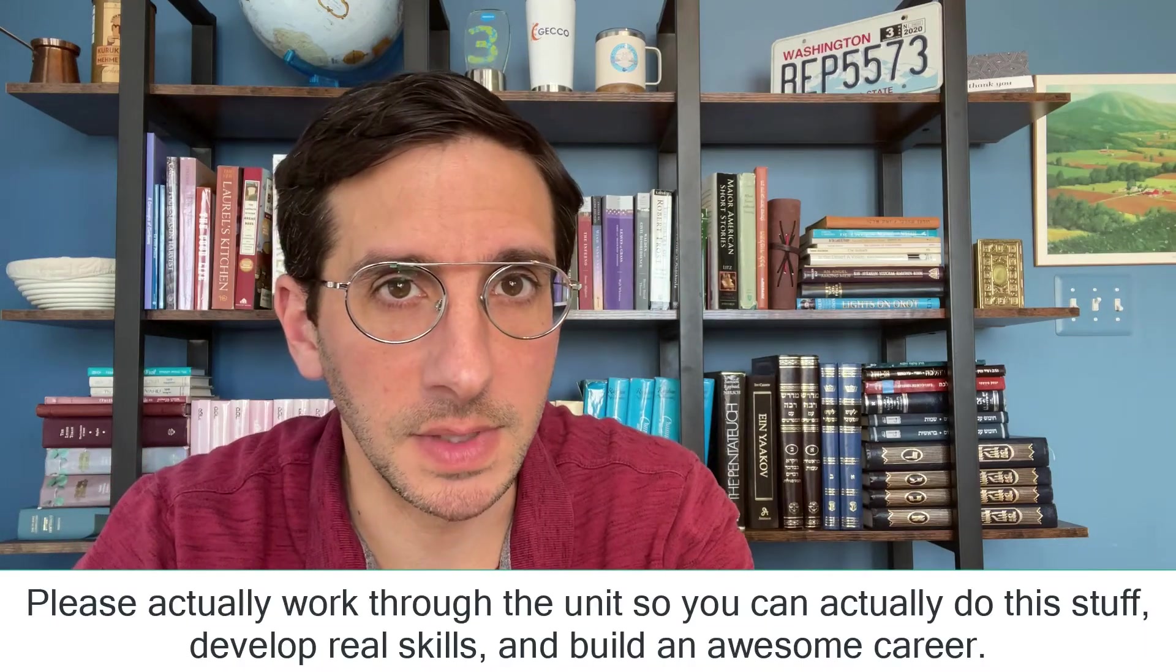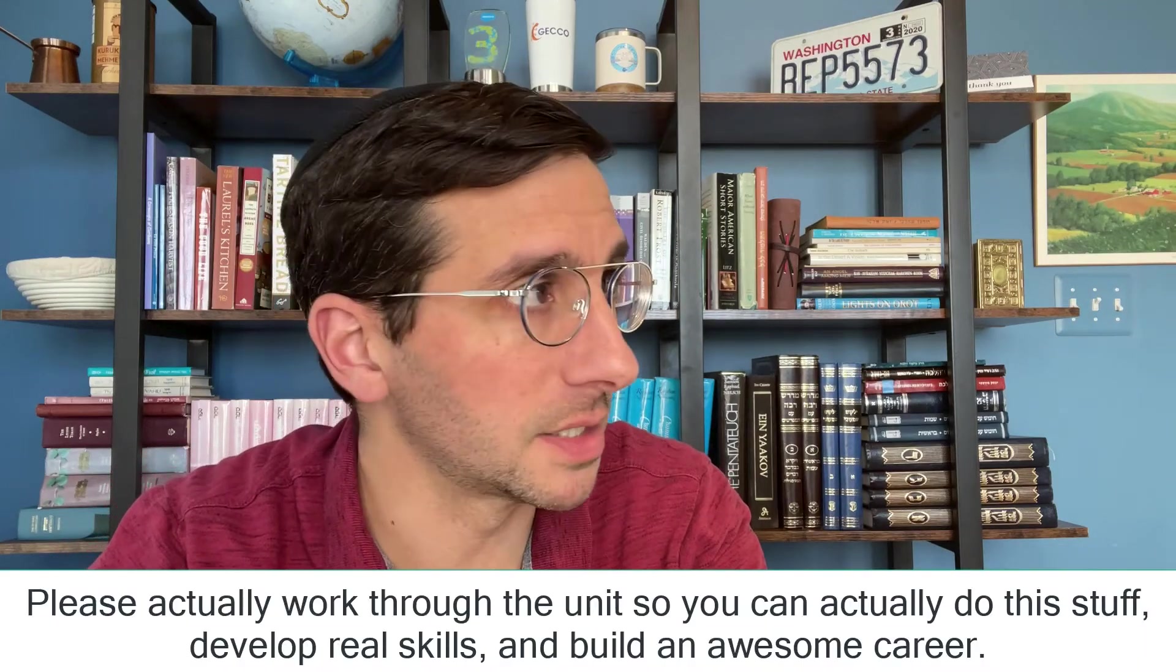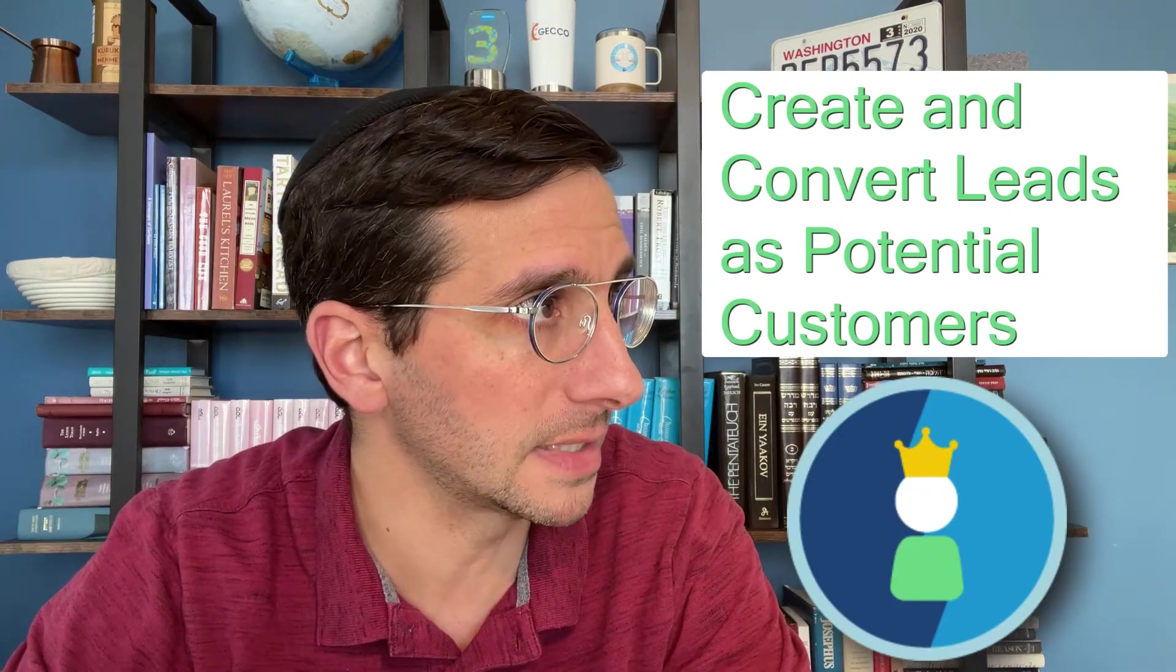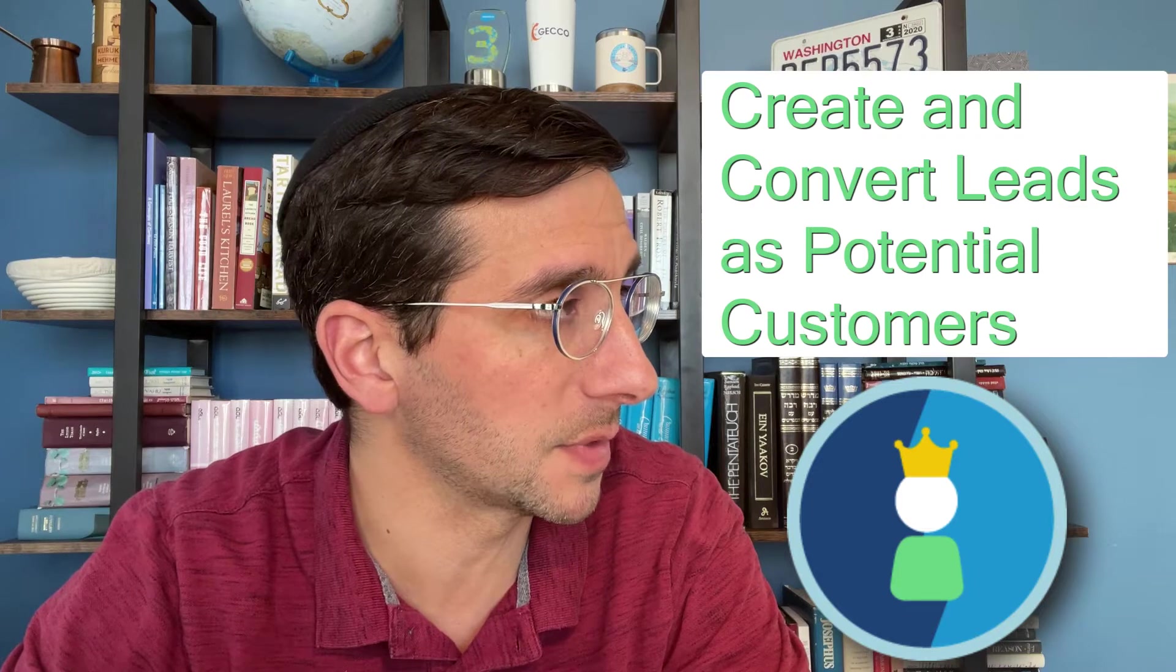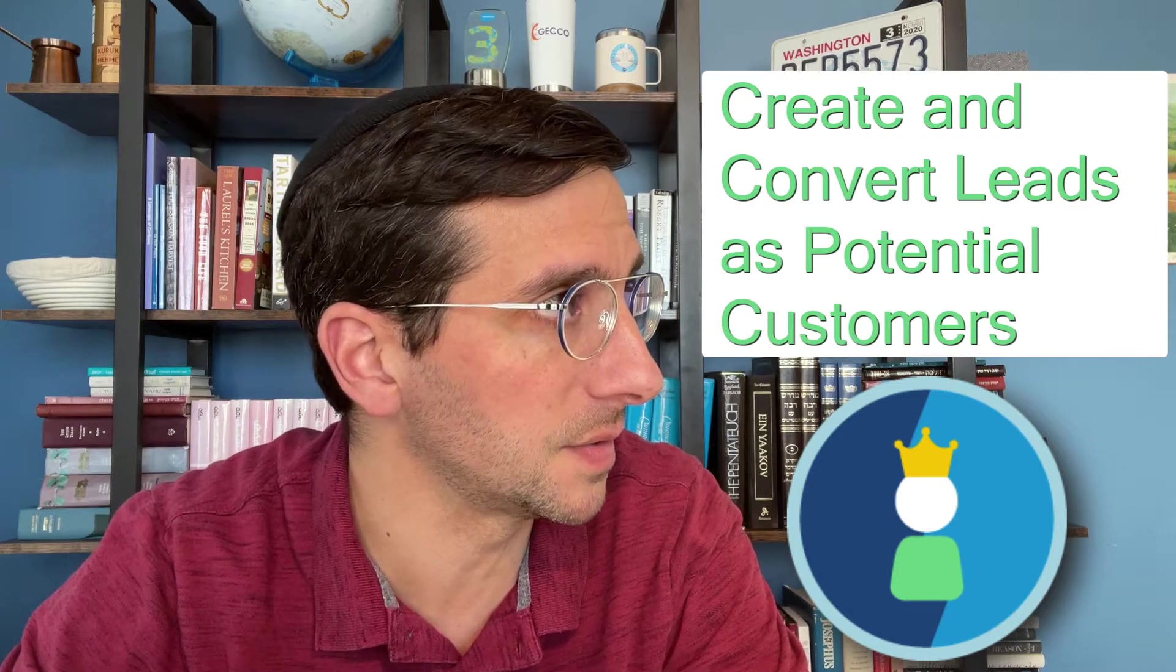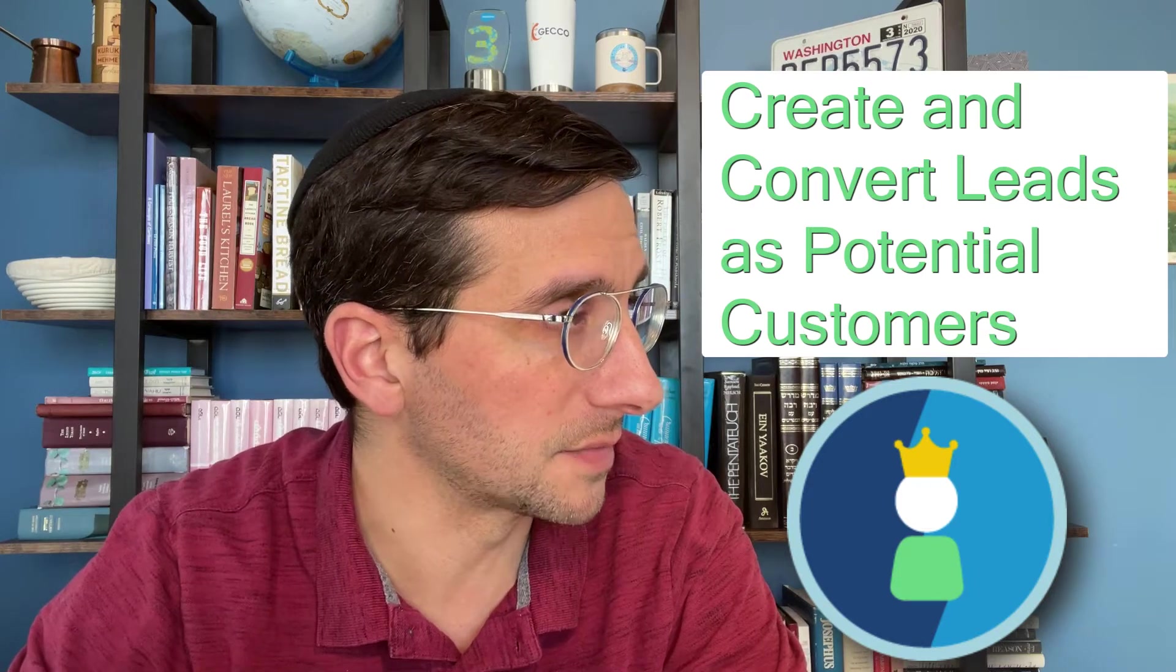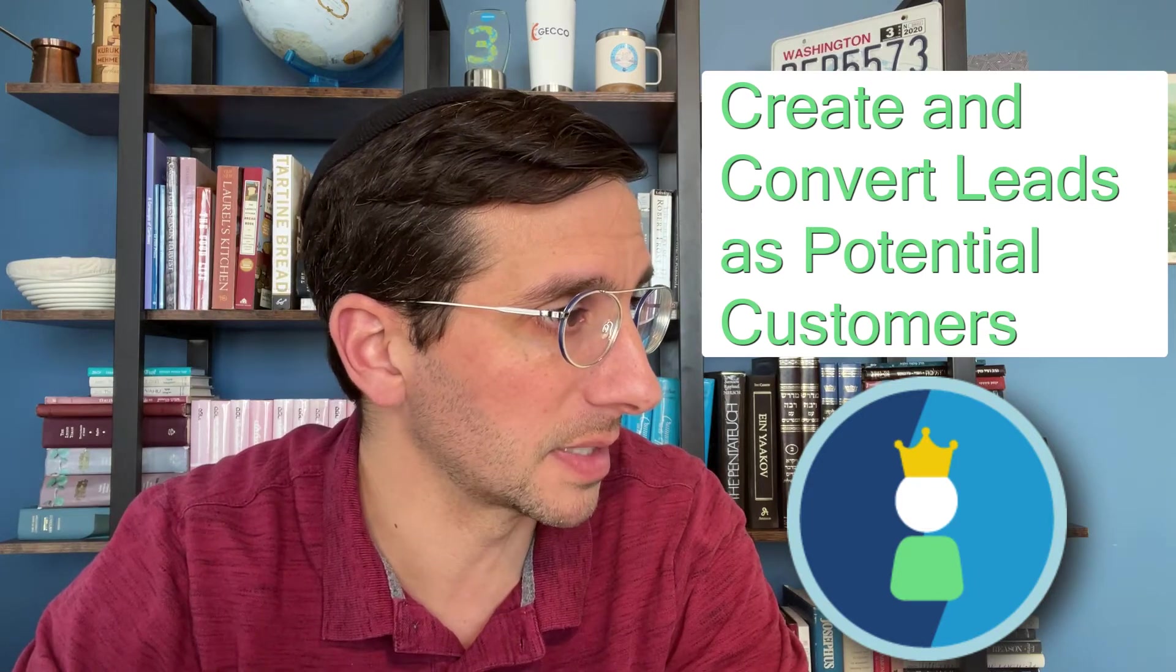In this video, I'm going to walk you through the hands-on challenge for the unit Create and Convert Leads as Potential Customers. This is the first unit in Leads and Opportunities for Lightning Experience.